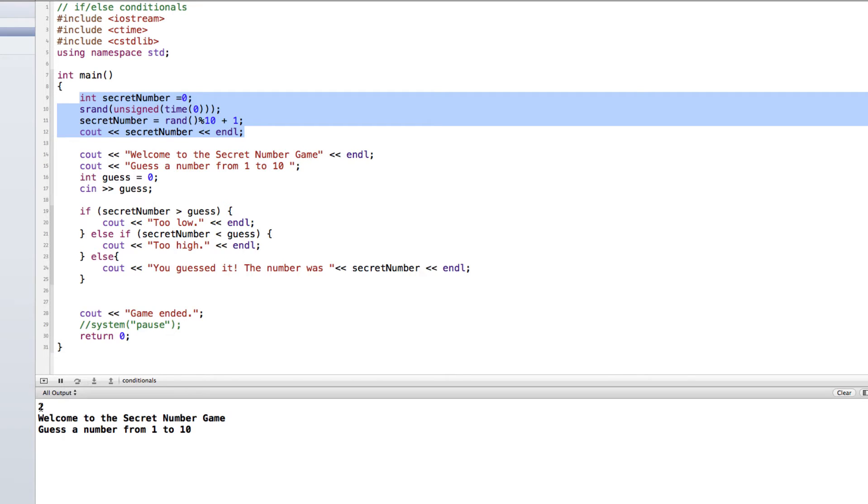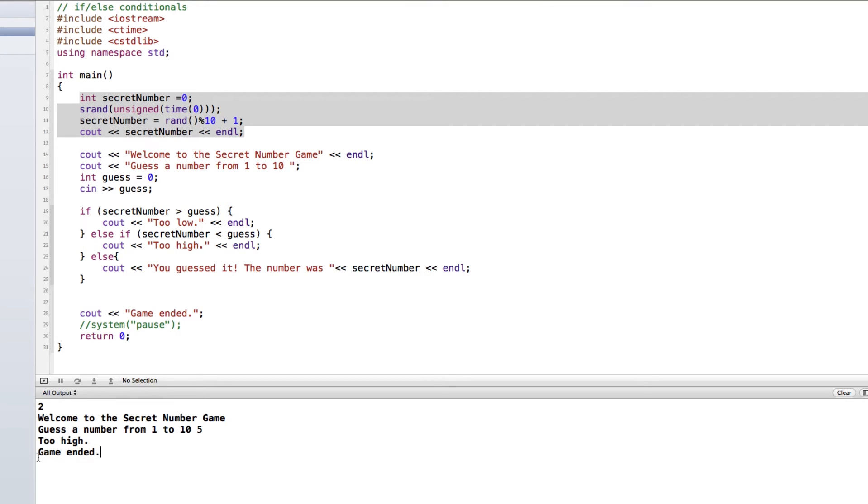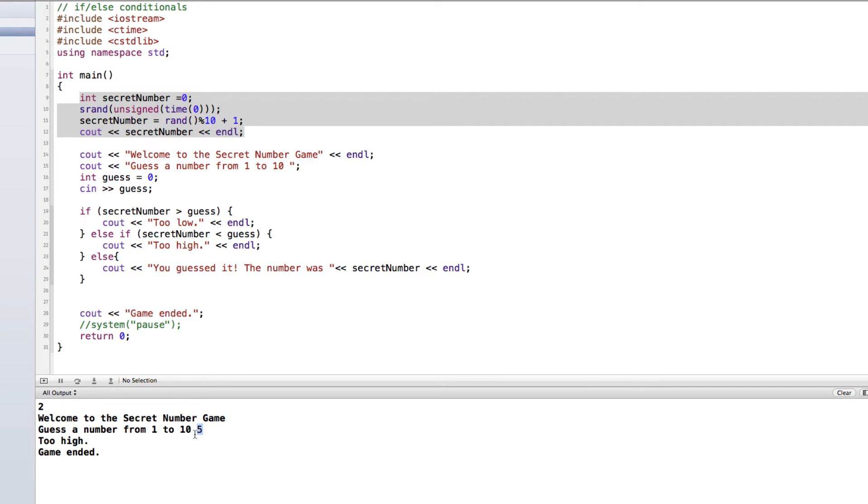So far the program will display the random number, it's going to get a guess from the user, and then tell them if it's too high or too low, or if they got it. So right now this program won't loop, we'll be looking at that in a future video. But what you can see from here is that if the user doesn't put in a number, then that could be a problem in trying to play the game.